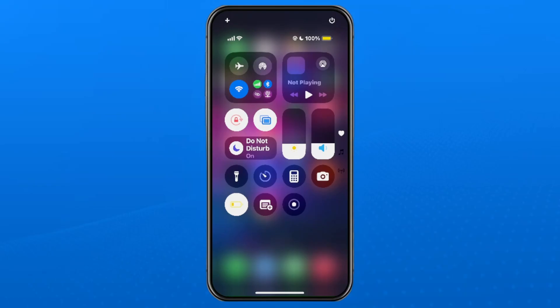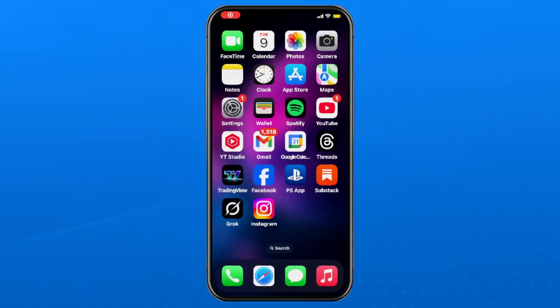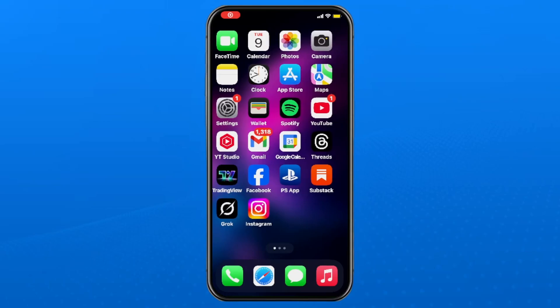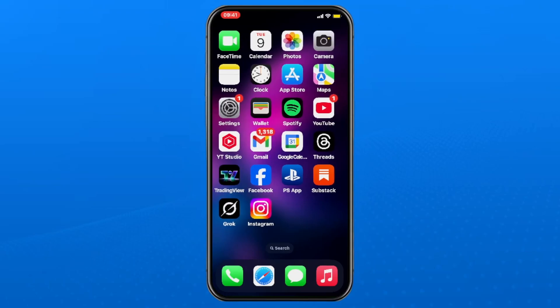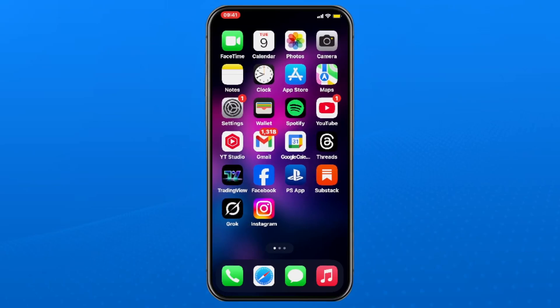At this point you simply want to tap the screen record button and there will be a countdown and then your screen will begin recording. If you have a look in the top left corner you can see the screen is being recorded with that red box.